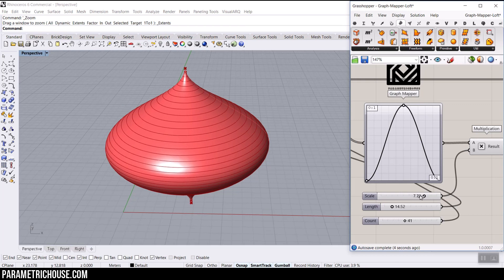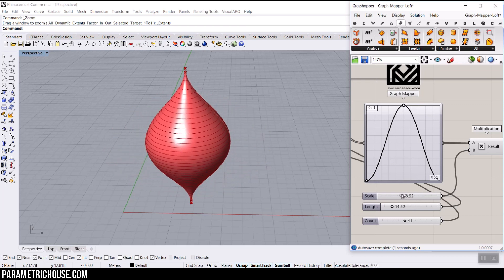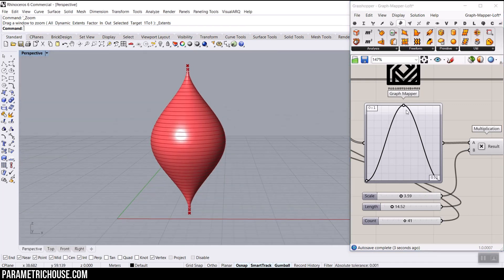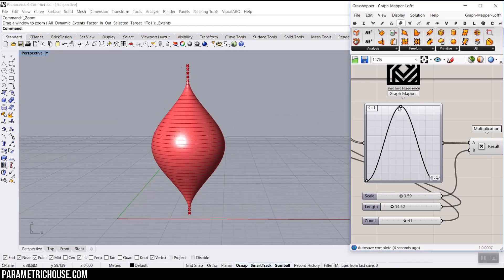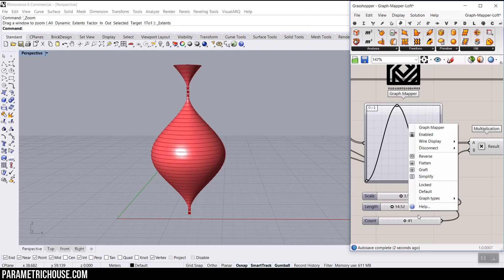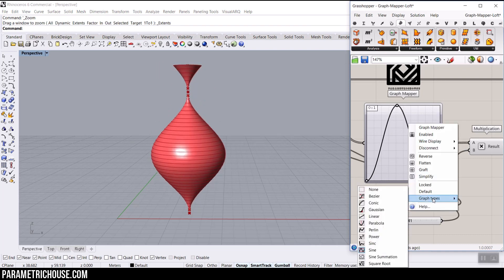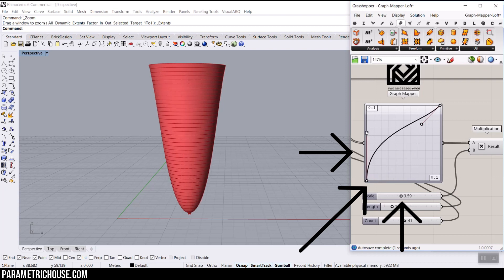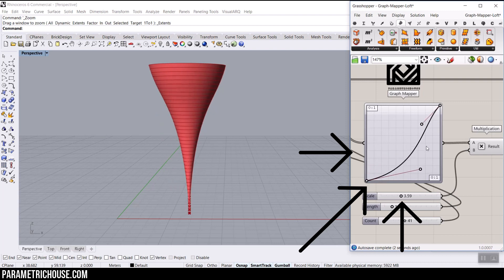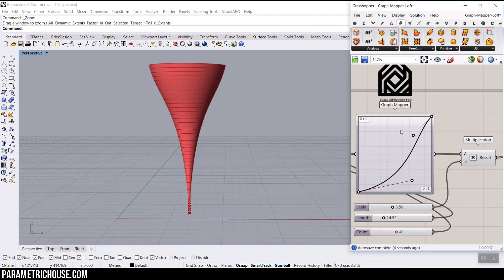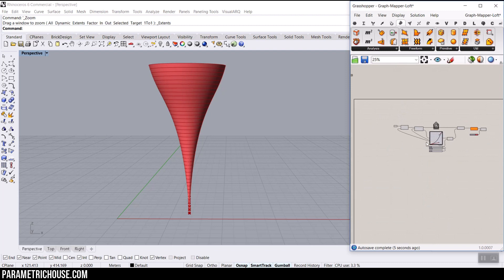We can put the scale a little bit down, and you can see how easy it is to produce a series of surfaces. You can always use that graph mapper to control the surface you want to get from the loft.